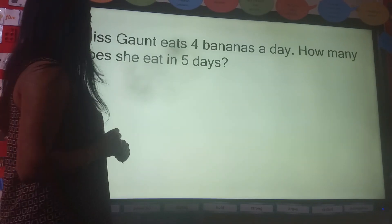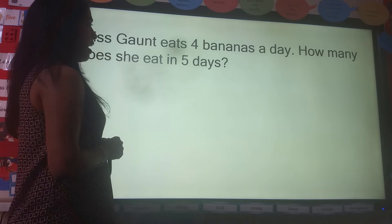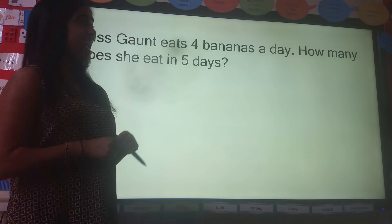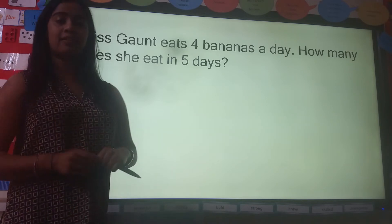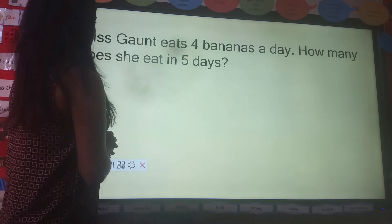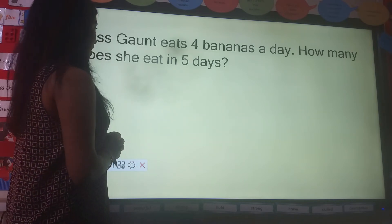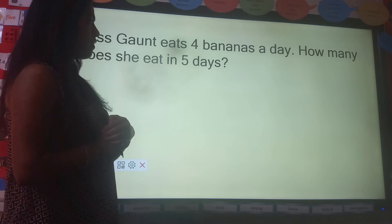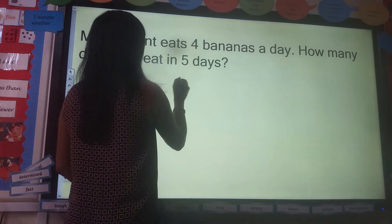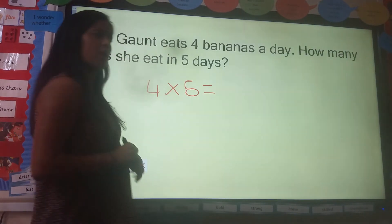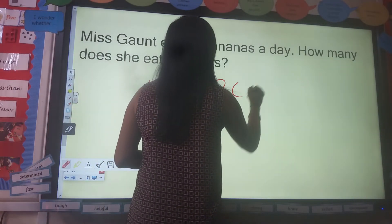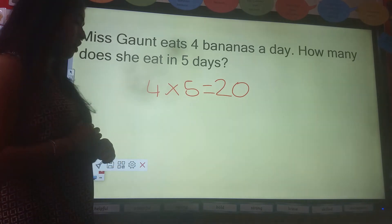Next question. Miss Gorn eats four bananas a day. How many does she eat in five days? So four bananas a day — how many does she eat in five days? Off you go. We know that's another multiplication question, so four multiplied by five. We know our five times tables — the answer is 20. Well done if you got the answer correct.